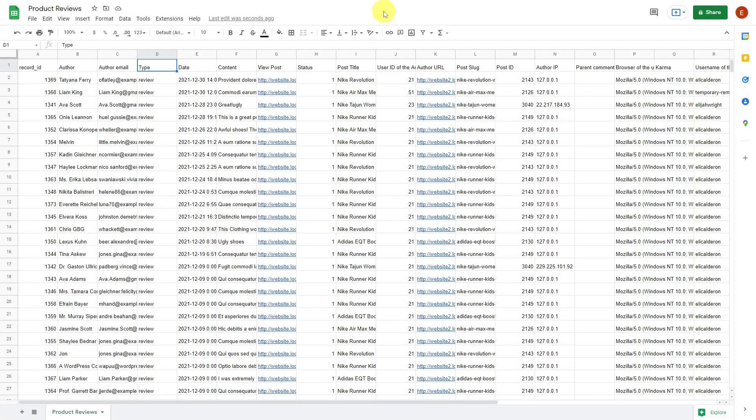Before we move on to import the product reviews, remember that your WooCommerce products must be on the website for the product reviews to work correctly. To start the import process, it's necessary to have an Excel or Google Sheets CSV containing all the information to be imported.